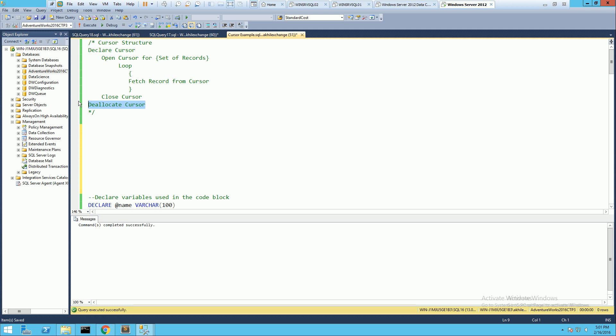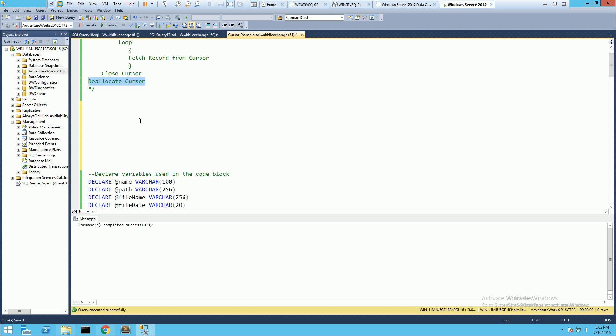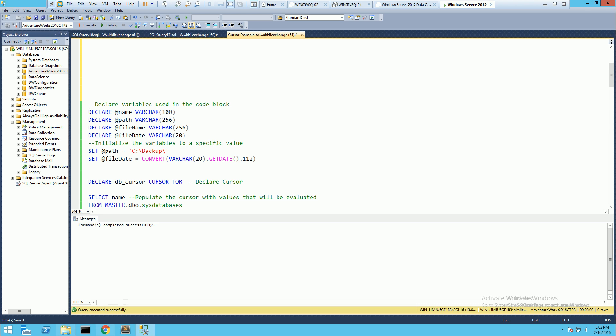Now that we understand the basic structure, let's take a simple example. In our scenario, we want to take a backup of every database in a particular environment. We look at the number of databases available on the server, and during runtime we generate the SQL needed to take the backup, execute that SQL, and then go through each and every database doing the same thing. Now that we know what we want to do, let's walk through that process.